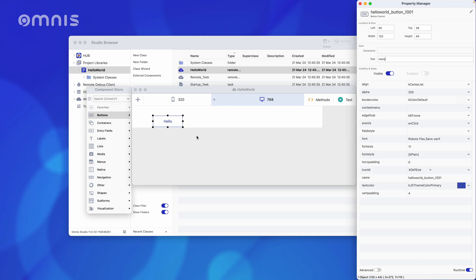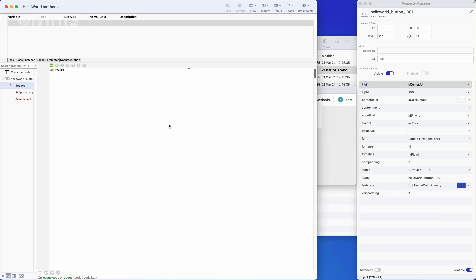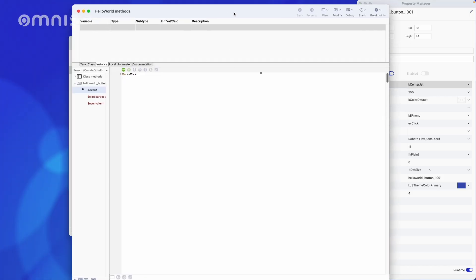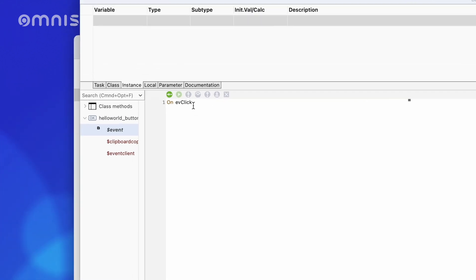Double-clicking on the button here in the editor takes us directly to the event method of the clicked button. It already says on event click. This means if clicked, then. This means that all lines that come after this line are executed when this button is clicked.